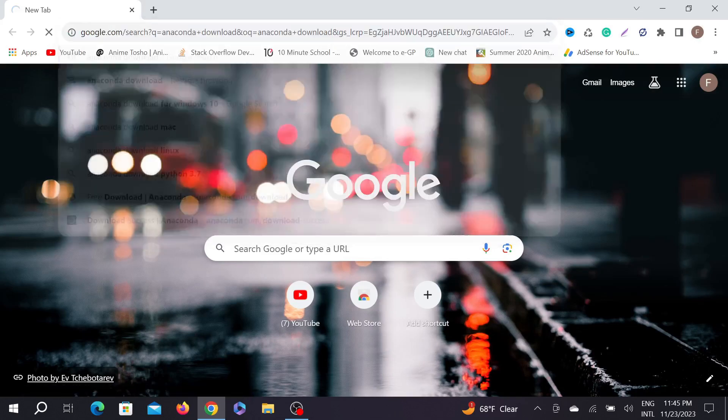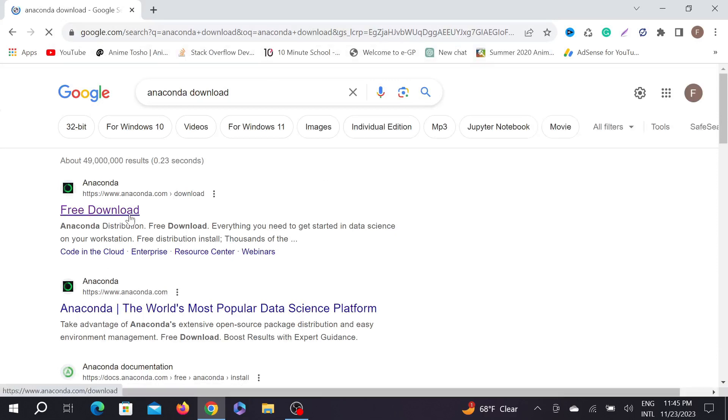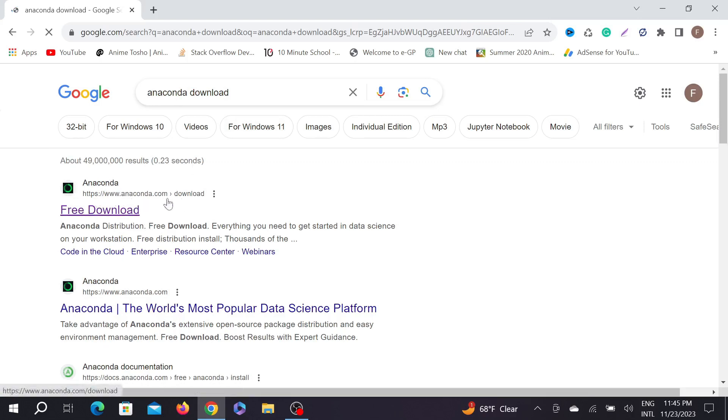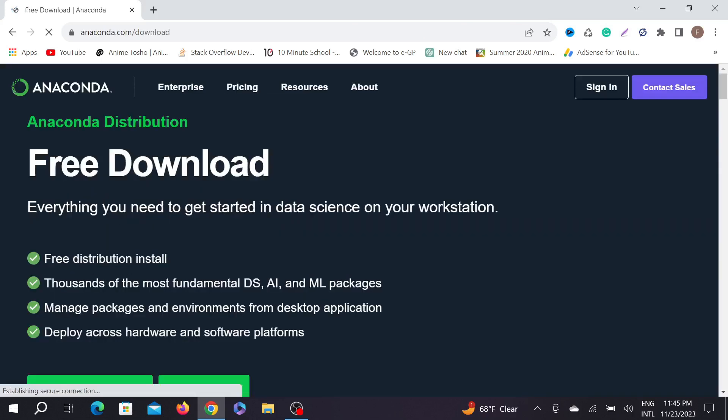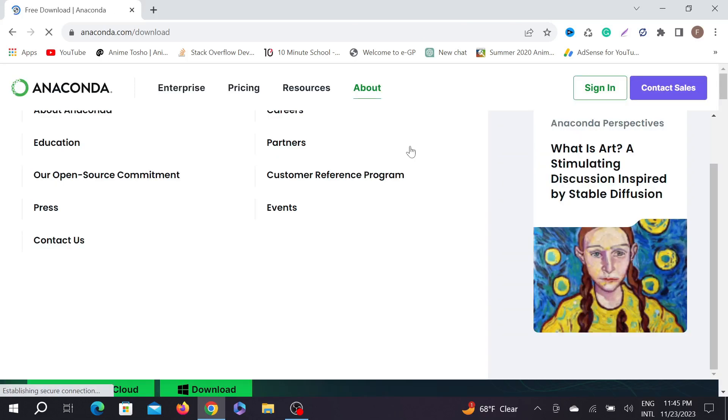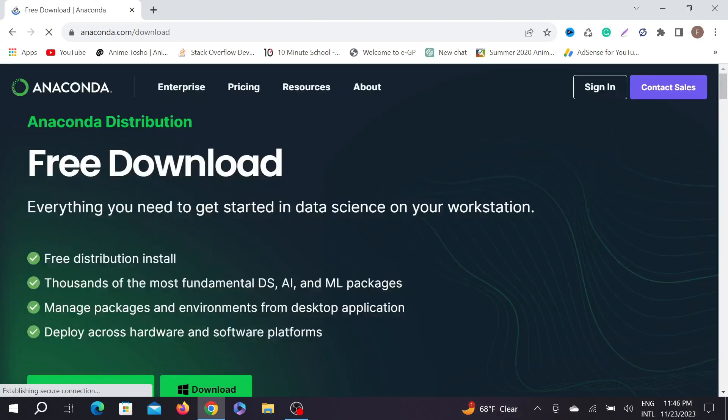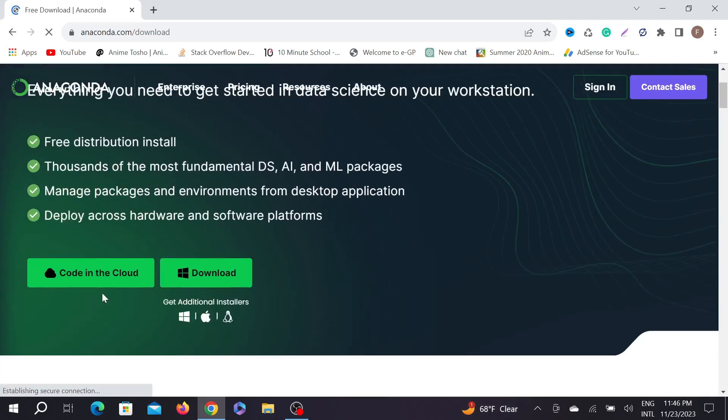After typing and searching, you can see their official website www.anaconda.com. To download it, just click the free download option here and it will bring you to their official website.